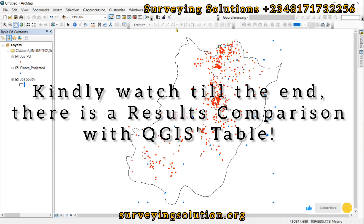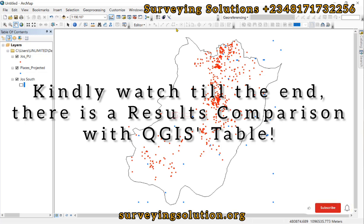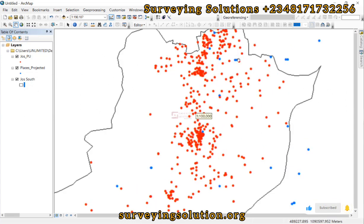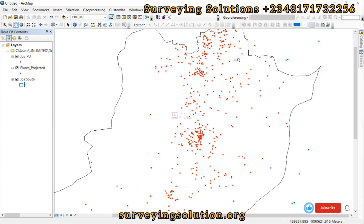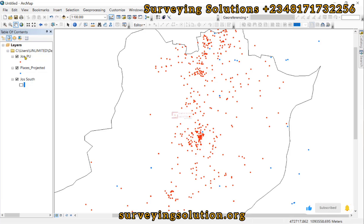In today's video we are going to perform a nearest neighbor analysis using ArcGIS. I will also use QGIS for the same exercise. We got a request from one of our subscribers who wants to understand the workflow using ArcGIS, and he also wants to use polling units data. He wants to know the proximity of some polling units to some settlements.